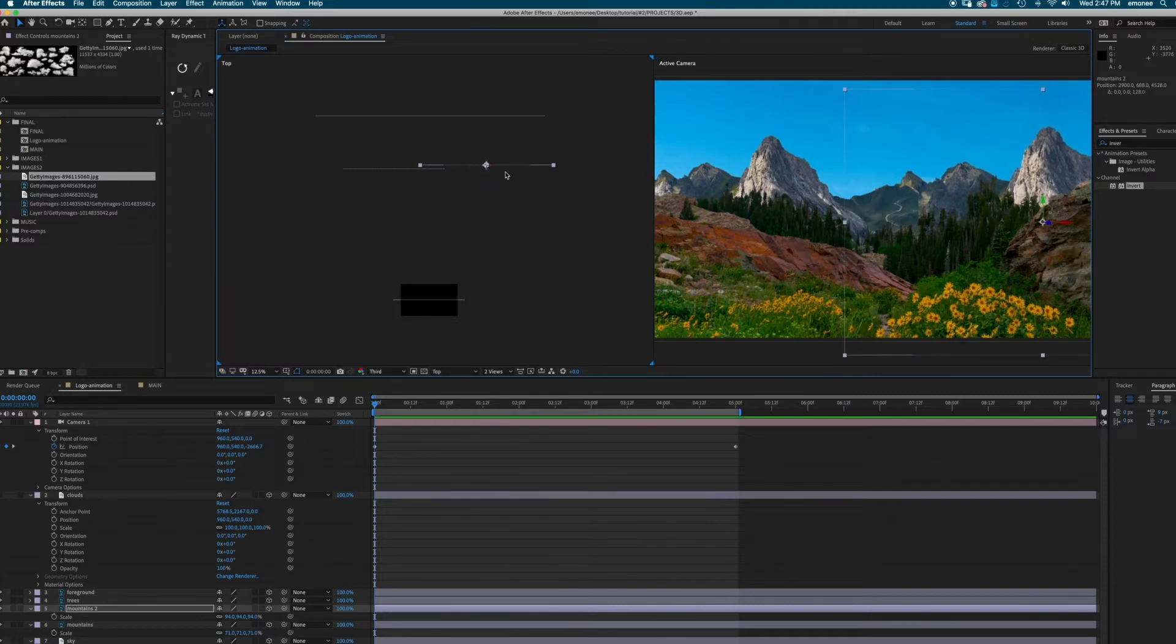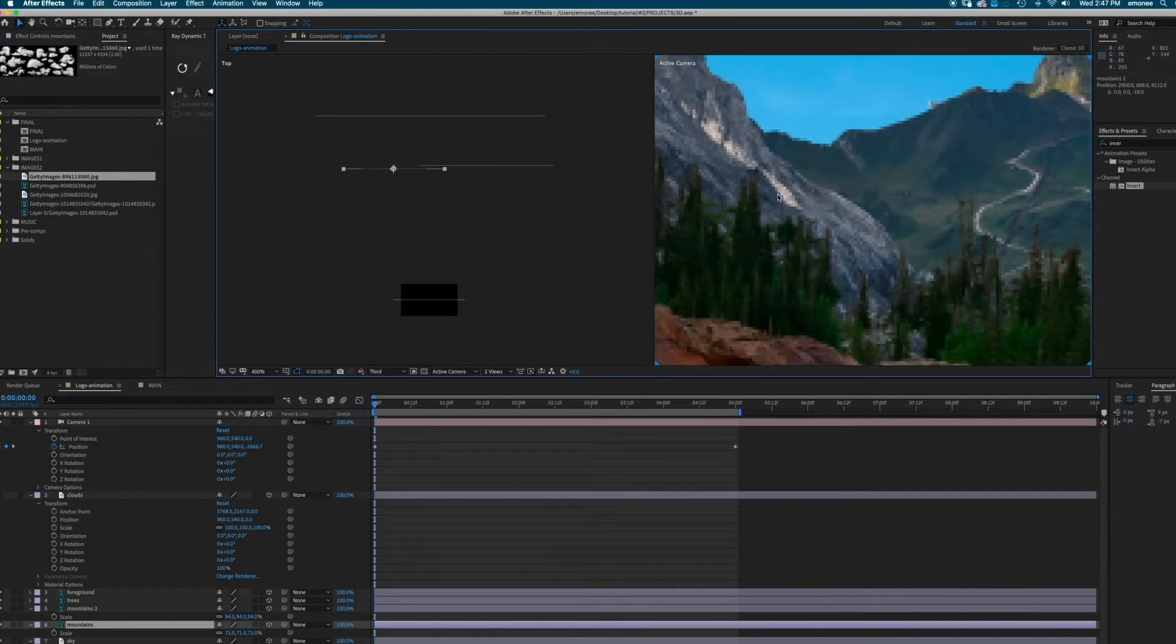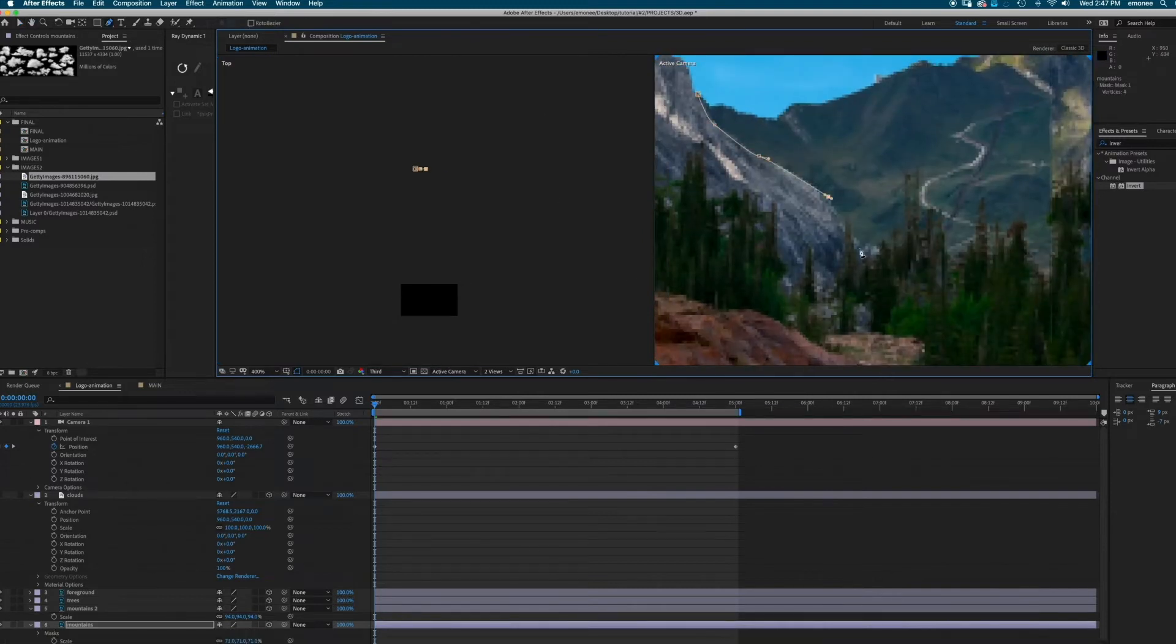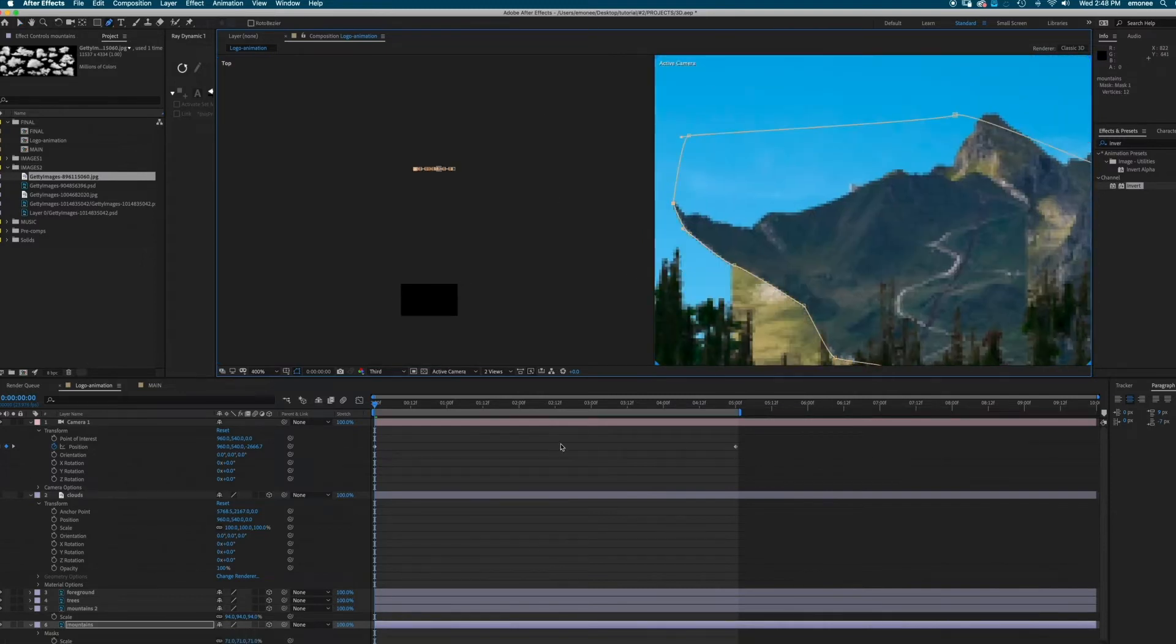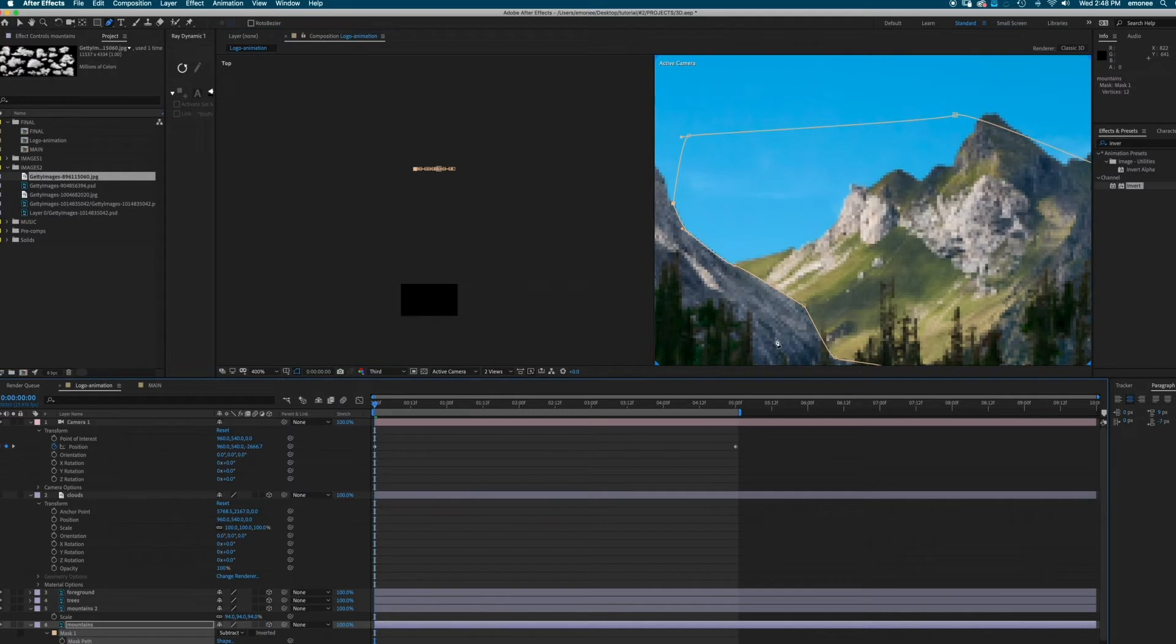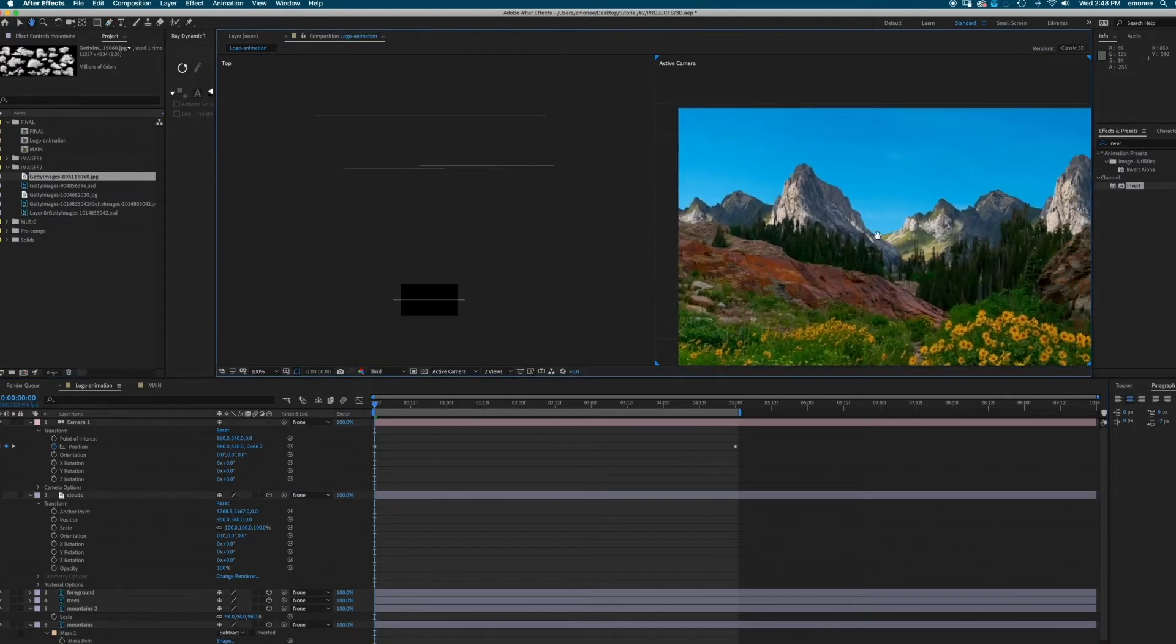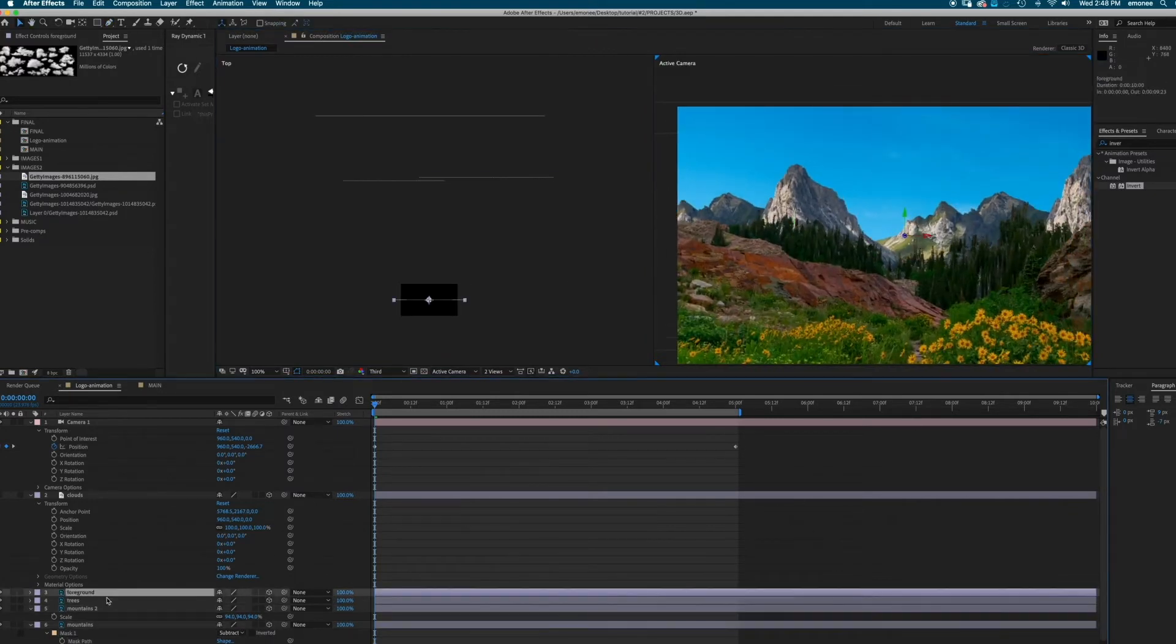Okay, so I'm just going to mask the side of it out. So I'm just going to cut it out using the pen tool and then hitting subtract on my mask path. So now the mountains look like they are next to each other and not on top of each other.